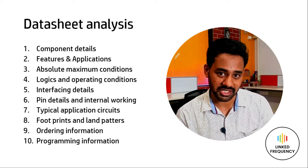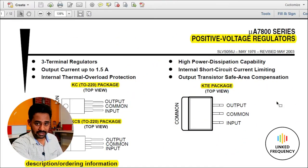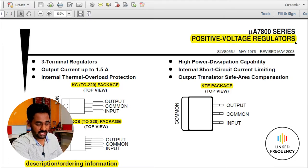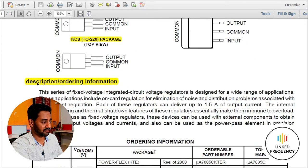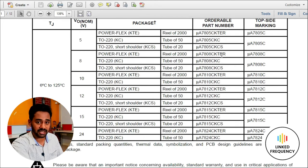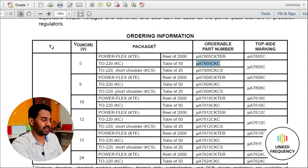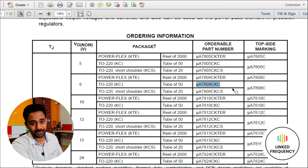Now let me quickly show you what these 10 parameters look like when referring to a real datasheet. This is a general datasheet for the 7805 series voltage regulator — a positive voltage regulator. The yellow highlights indicate sections of available information. You can see the component features, a brief description, and ordering information specifying package and voltage. For example, a 5V regulator with a TO-220 package has one specific part number, while an 8V regulator with a TO-220 package has a different part number.